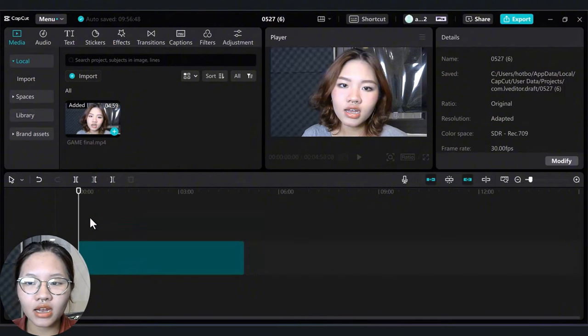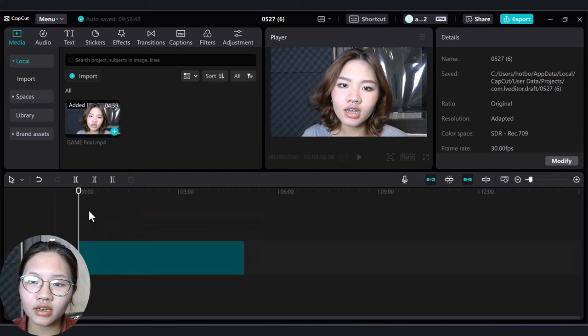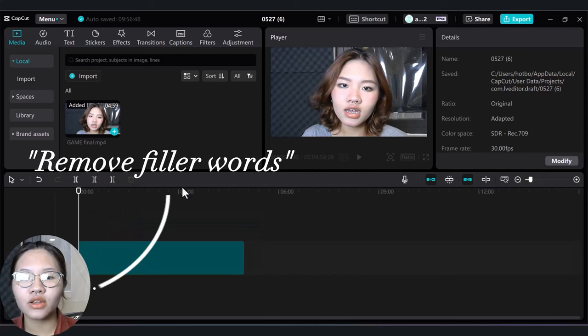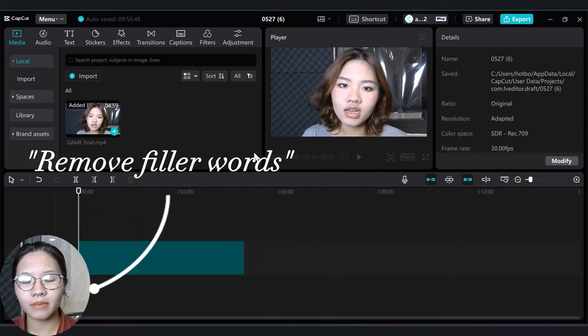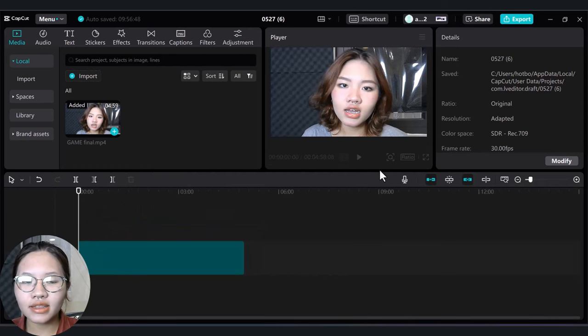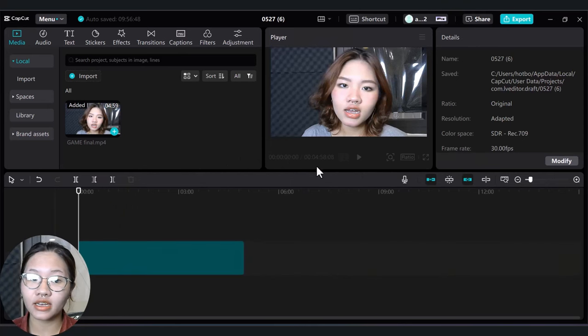After that, I will use a super cool feature in CapCut called Remove Filler Words that will save you so much time and effort during the editing process. This feature has made my life so much easier.